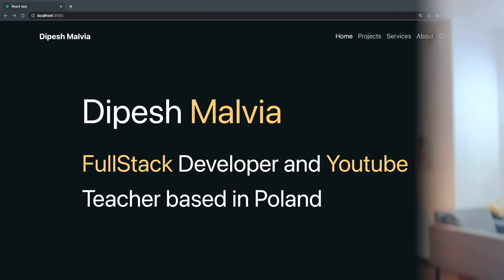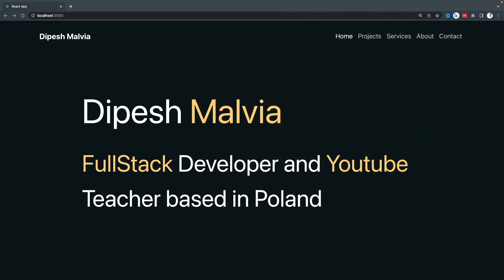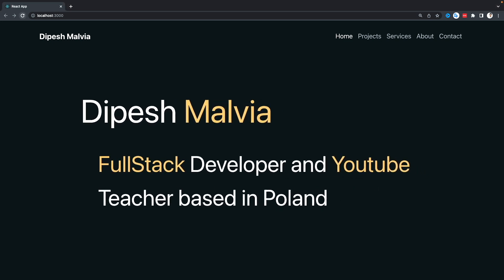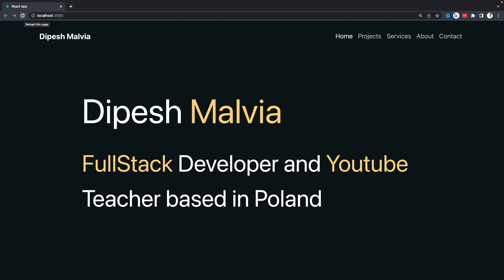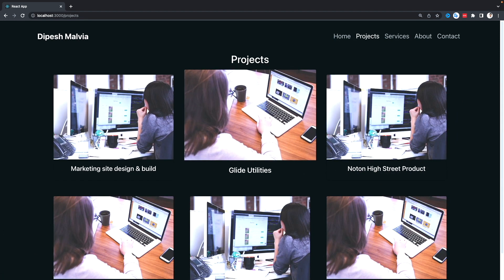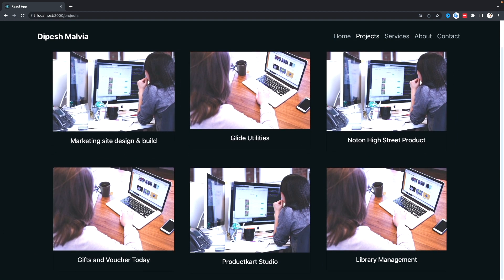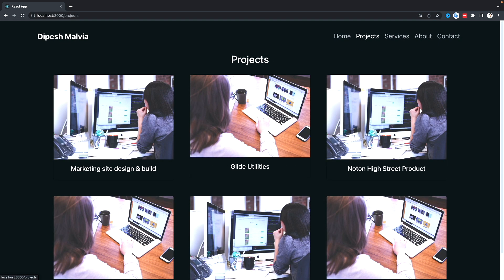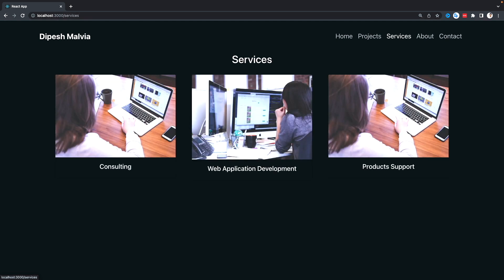Let me show you the demo we are going to build. This is the home page — we have a brand called 'The Page Malvia' and menu items: Home, Projects, Services, About, and Contact. On the home page there's a cool animation for the text. On the Projects page there's a different animation on the cards, and hovering each card shows a smooth transition. The Services page has a slightly different animation with opacity.